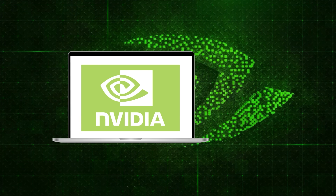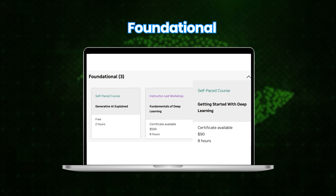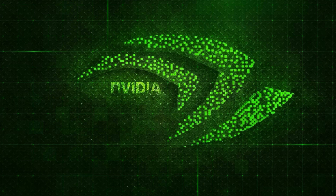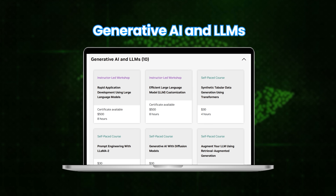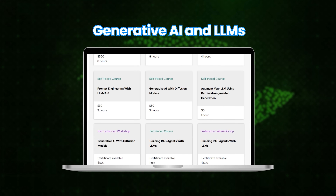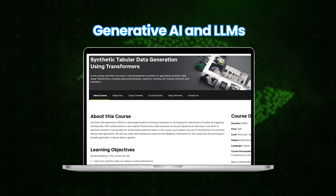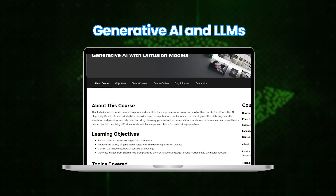All the courses we discussed can be done separately, but if you prefer a more structured approach, NVIDIA also offers learning paths. They have a foundational learning path for those new to AI who want to build a solid foundation. They also have a path for Generative AI and LLMs that goes deeper into the technologies powering the latest AI breakthroughs, covering topics like transformer architecture and diffusion models.